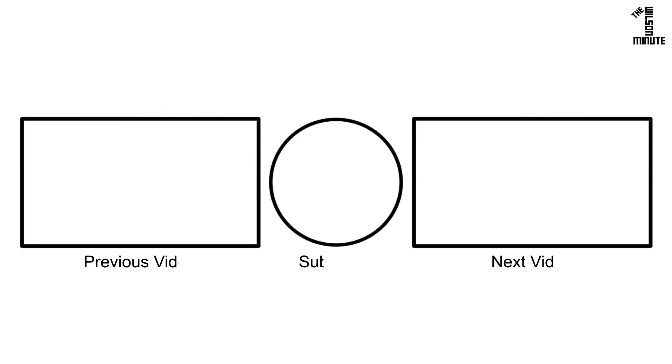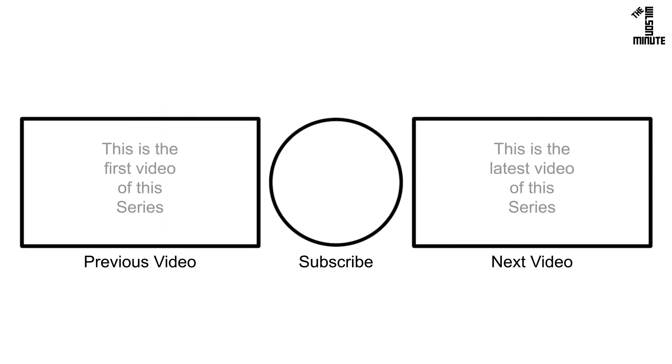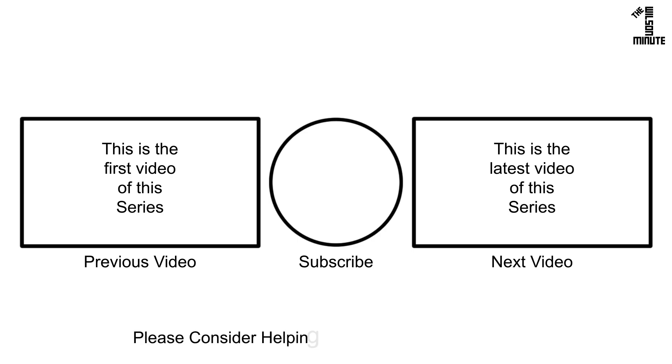Thank you for watching and I hope you enjoyed this episode of the Wilson Minute. If you did, make sure to like, subscribe, comment, and if applicable, watch the next and previous videos in this series. If you would like to help support this channel, I have listed ways to do so in the video's description. Now get out there and apply your newfound knowledge.